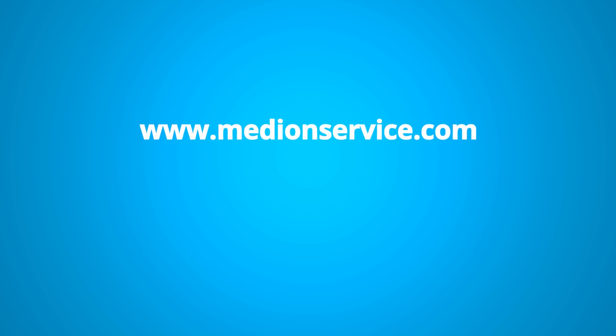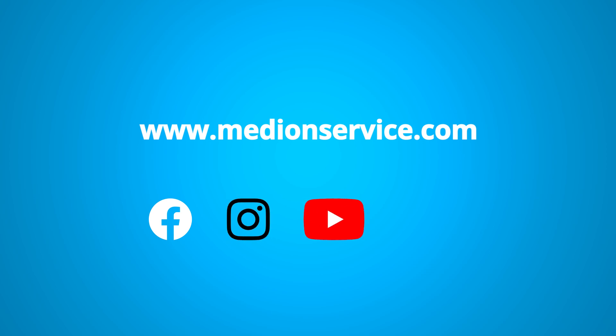If you need more information on our service, check our service homepage. Or follow us on Facebook, Instagram, YouTube and the Medion community.